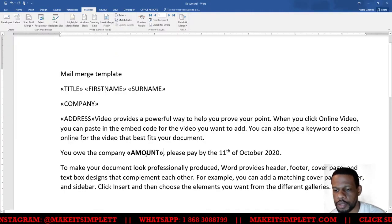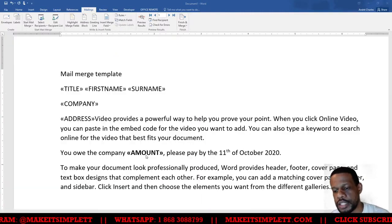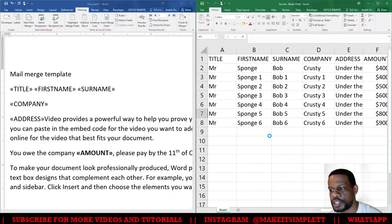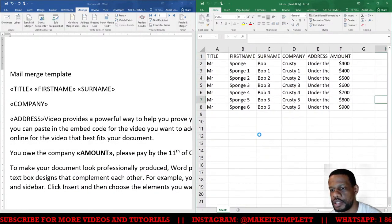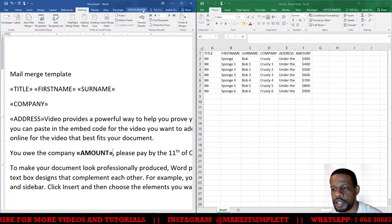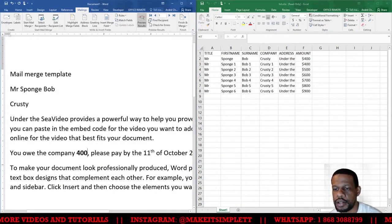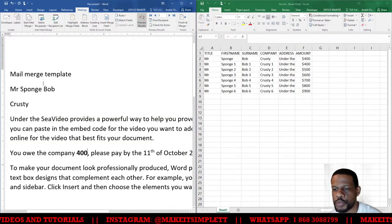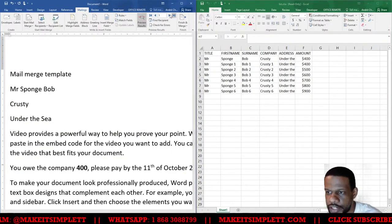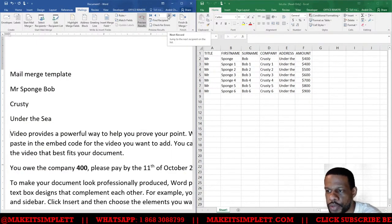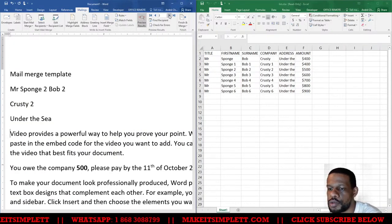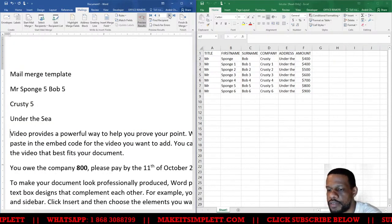Alright, so now let me open back up the spreadsheet so y'all could see the side by side. That's the information that I should see. So now when I go to this document here and I click Preview Results, I'm supposed to see the first person as Mr. Spongebob, so that's literally what it is there. I'm going to cycle through and it should change to one, then two, then three, then four, then five, then six.